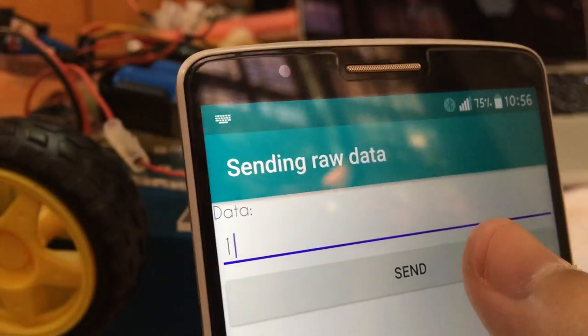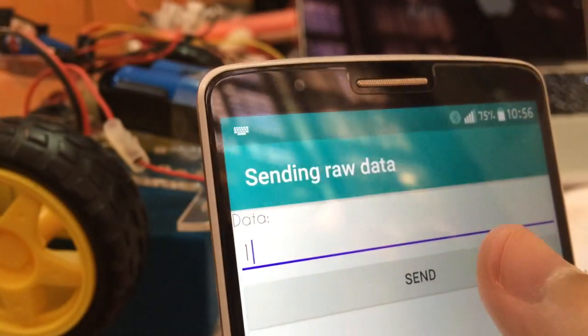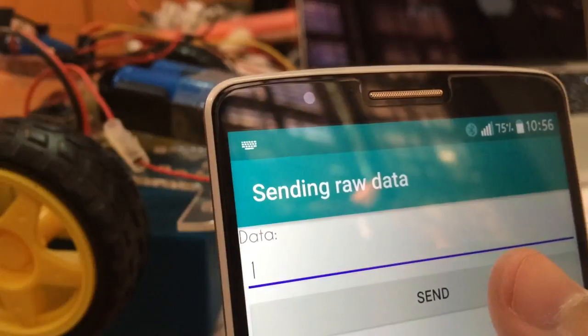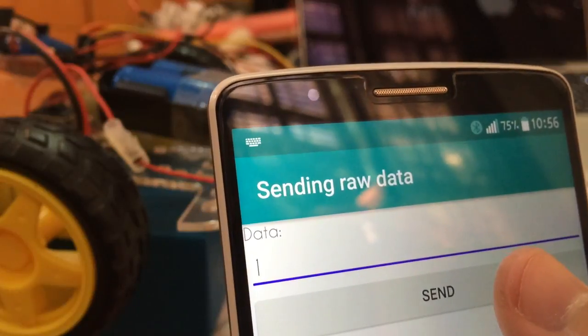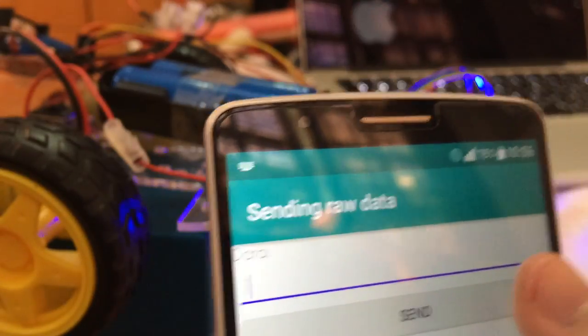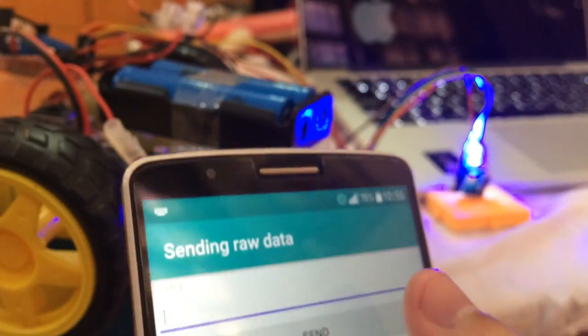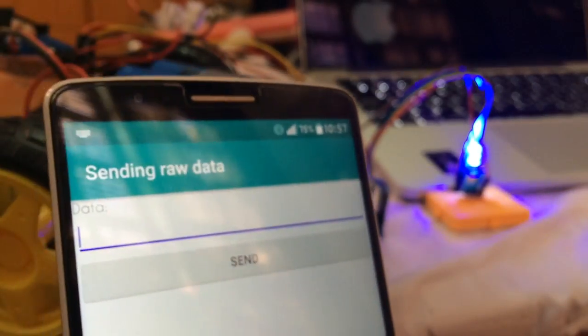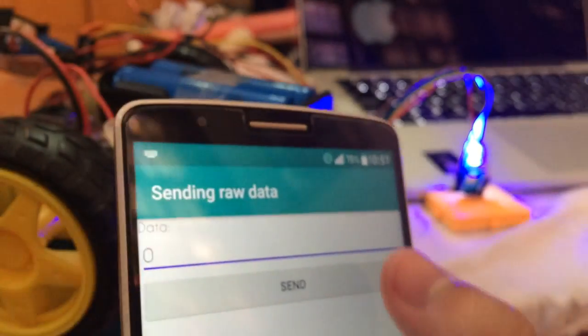By sending one, it opens and you see, and sending zero turns it off.